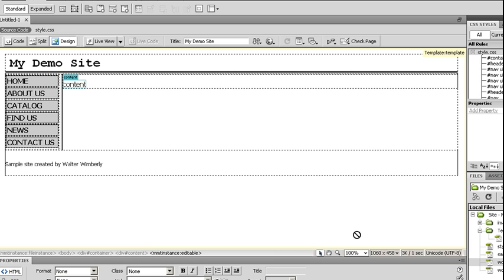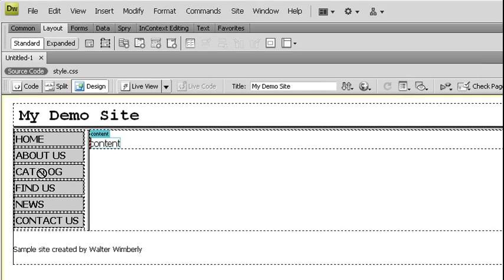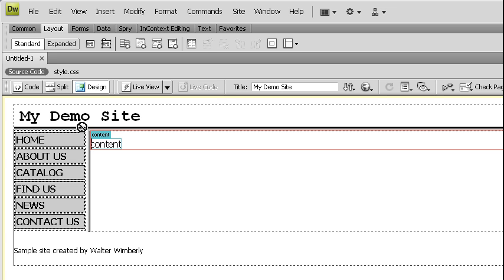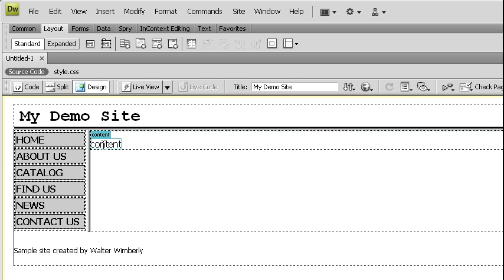Now, one thing that might be interesting: if I want to go in here and click on my navigation menu to edit something, you'll notice that I cannot do that. In fact, my cursor is a little not symbol. If I go in my head or my footer, I cannot change it. The only place I can change is inside my content area.